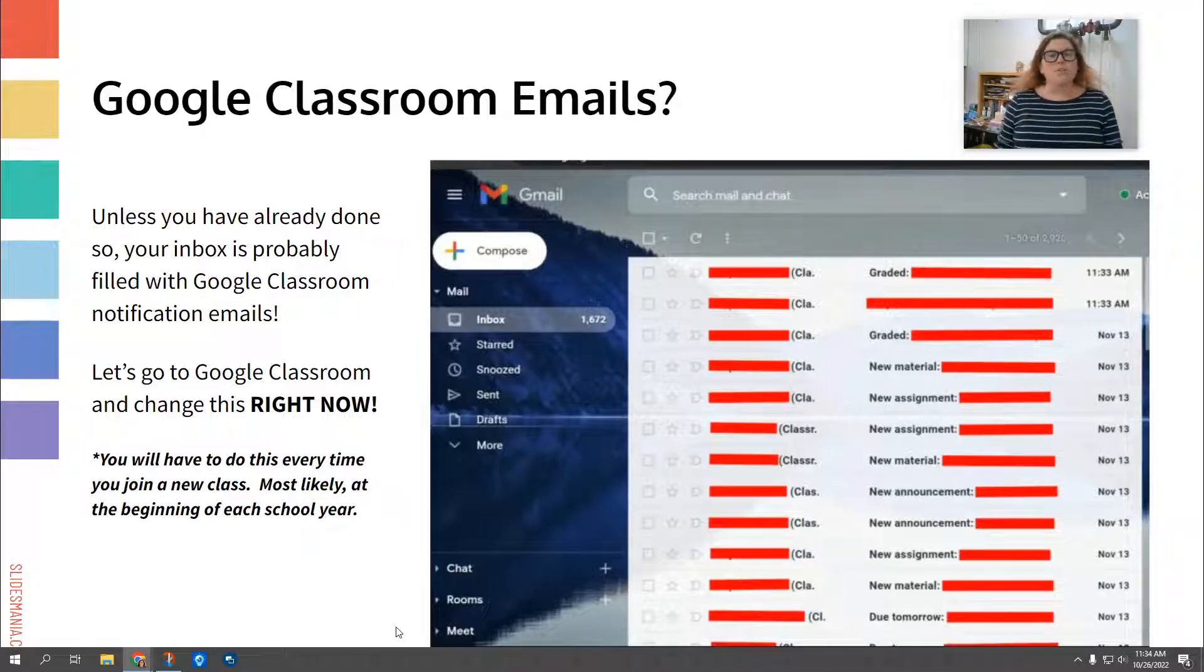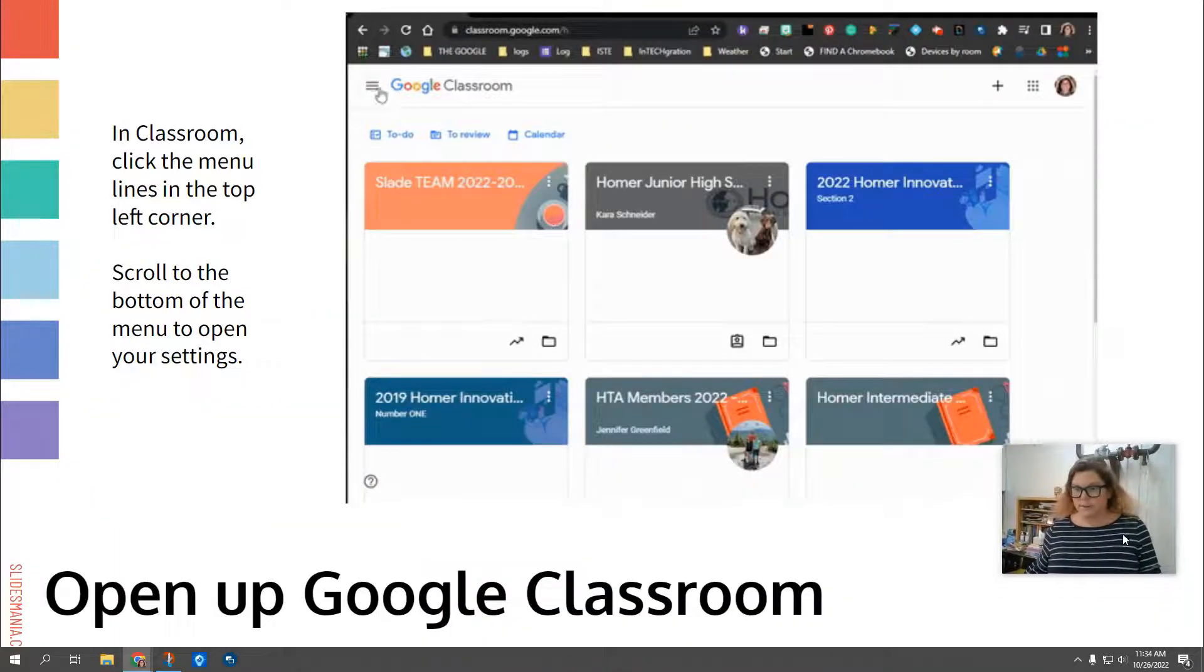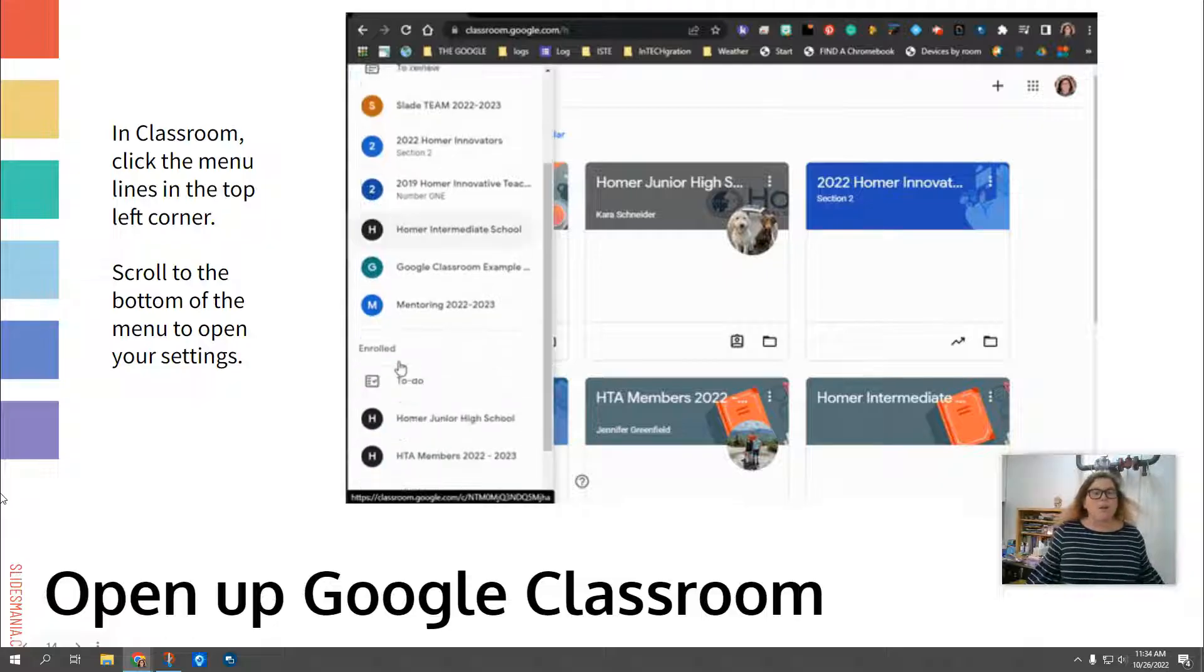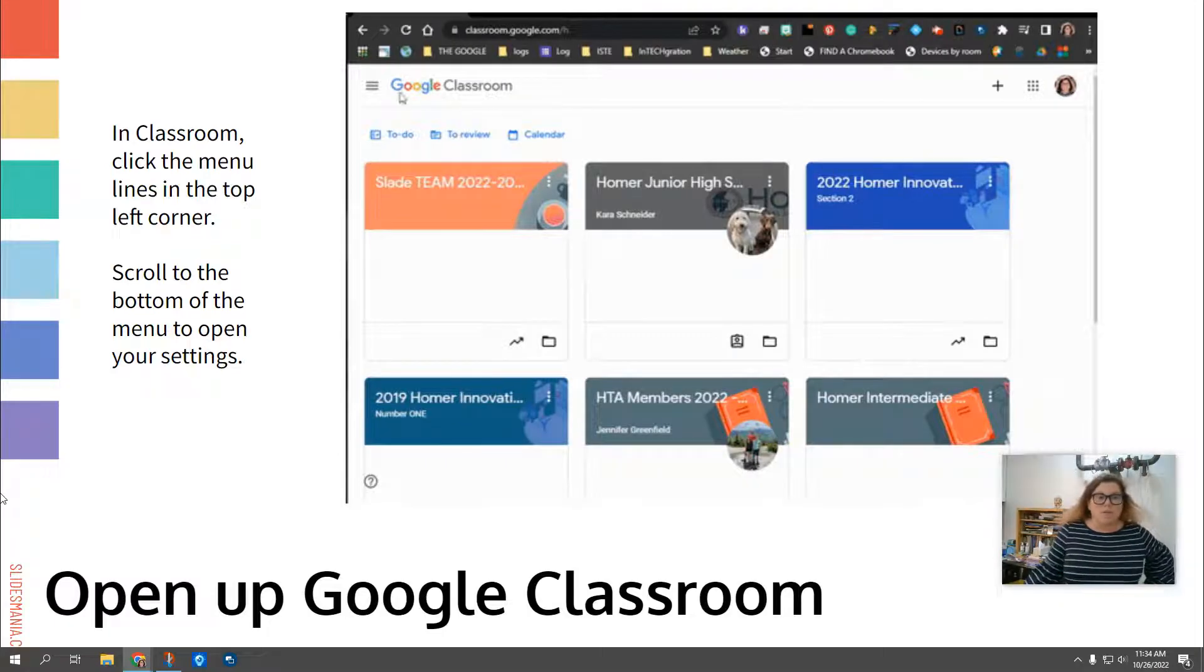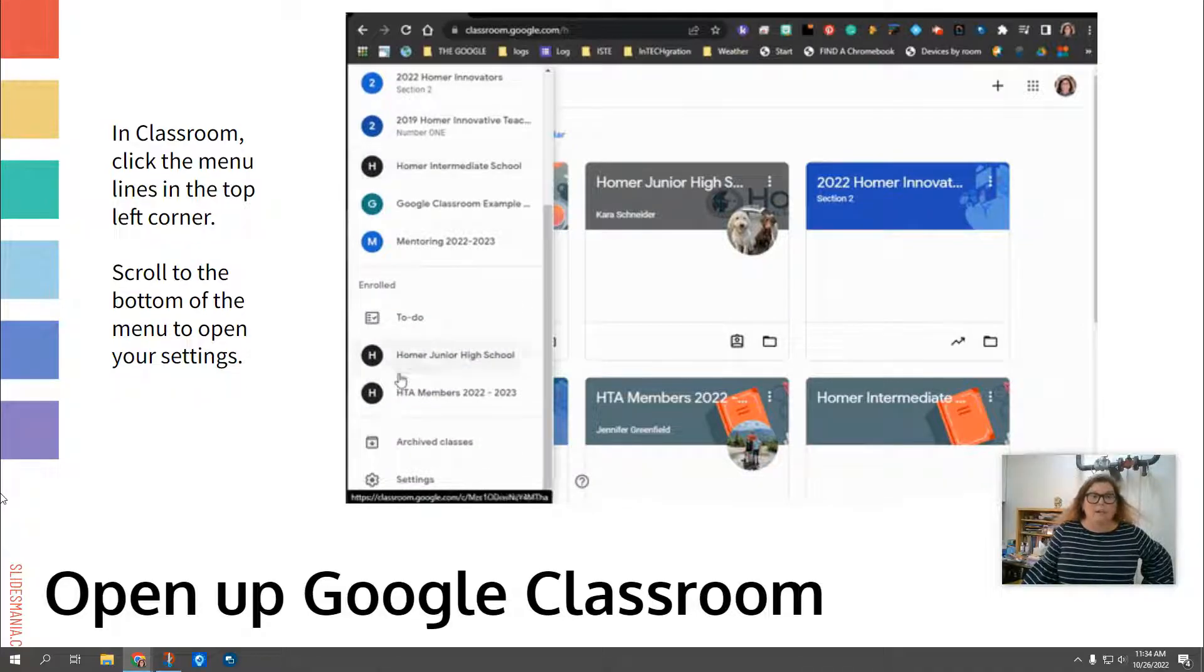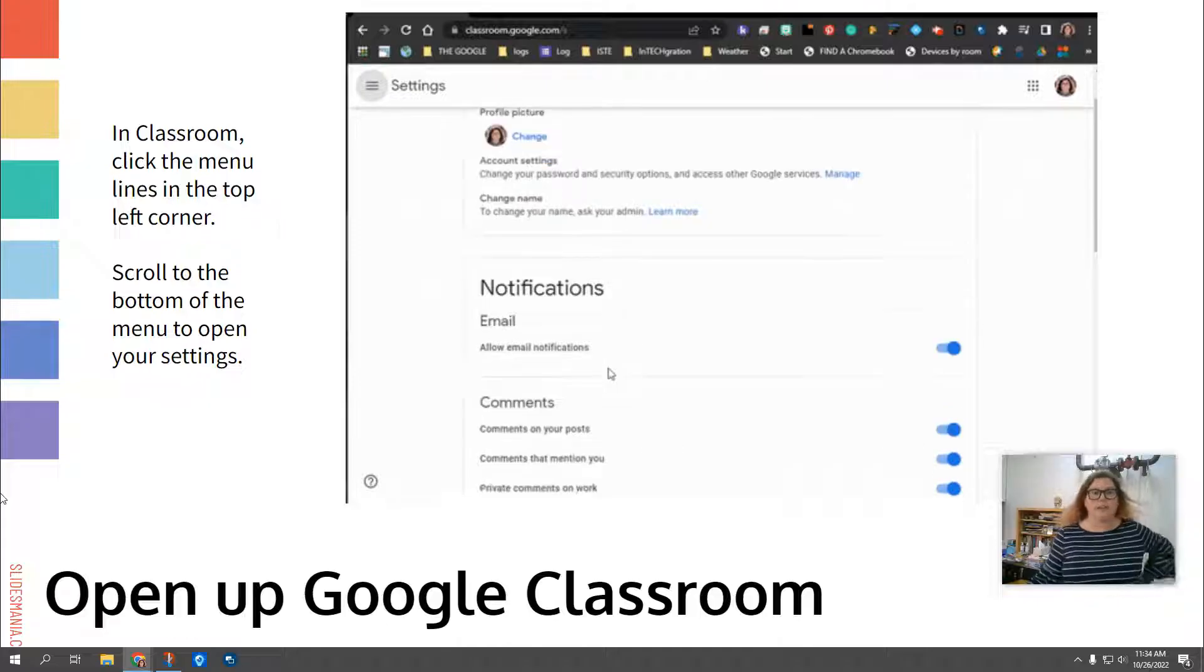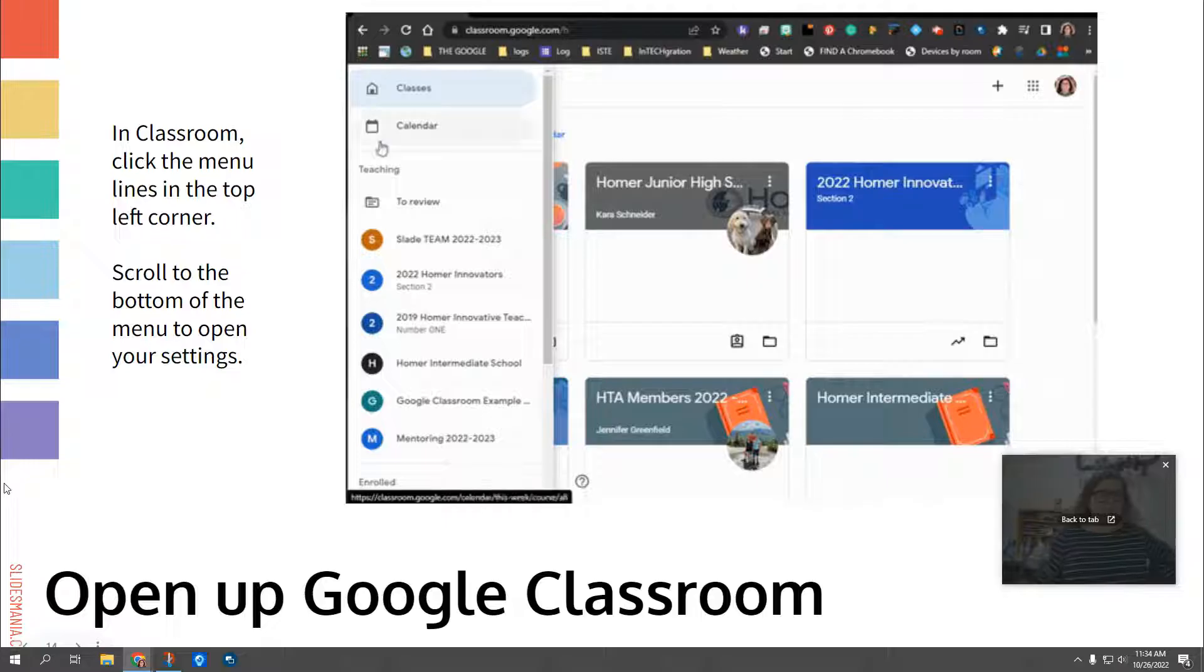So let's stop this problem right now. Let's go to Google Classroom right now. When you get into Google Classroom, you're going to click those three lines at the top left corner, the menu, right? And scroll all the way down to the bottom to open your settings. Again, you can watch the GIF I created. Click on the three lines, scroll down to settings, and it'll look like this. It'll have your profile, and if you scroll down a little bit, it'll come to notifications.